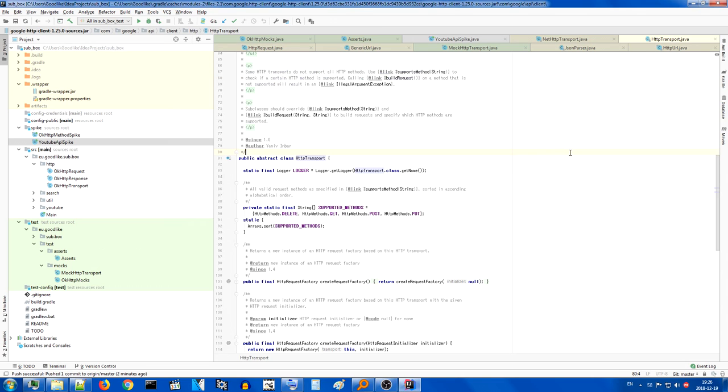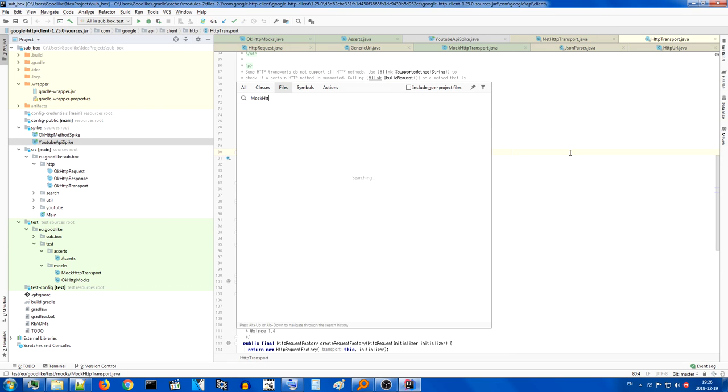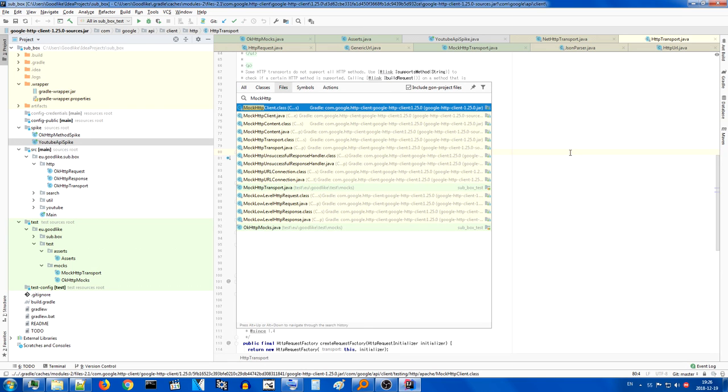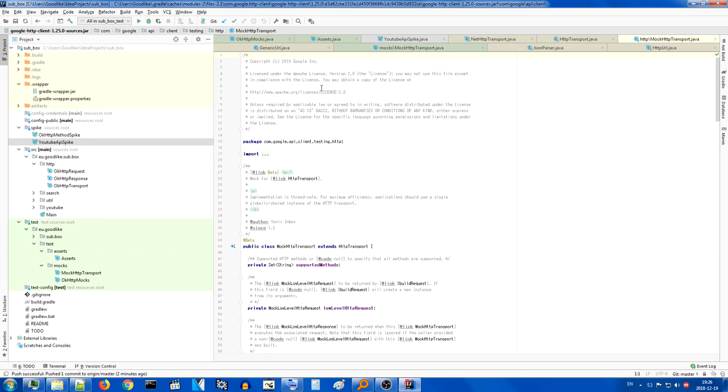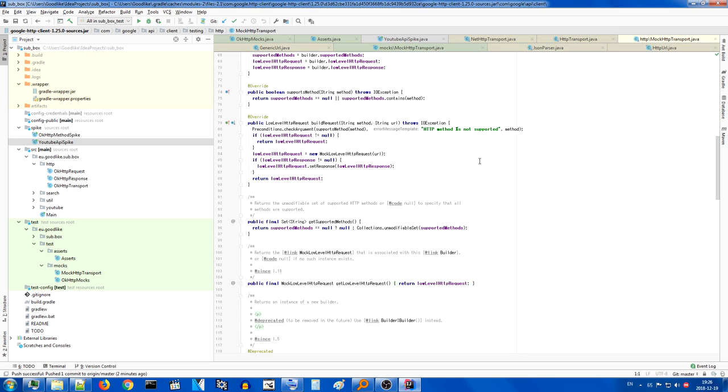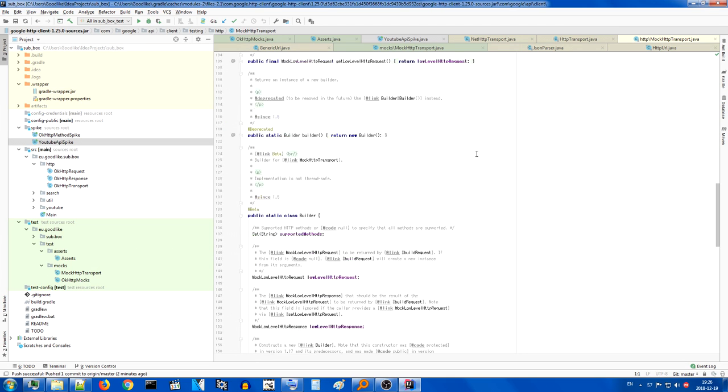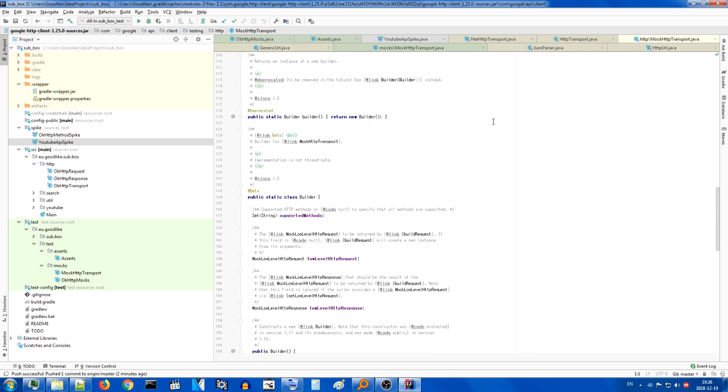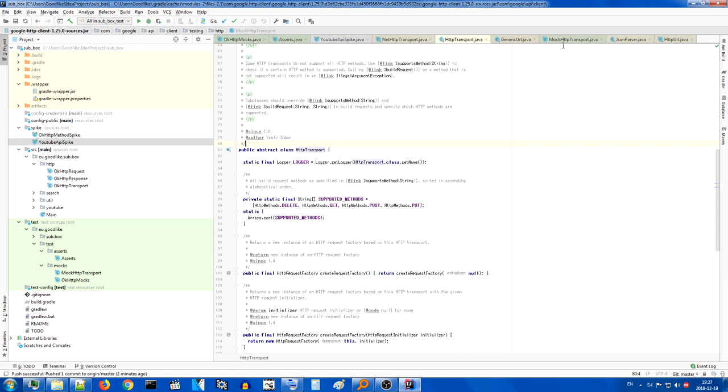Google API does provide a mock HTTP transport. It's testing HTTP. It's clearly intended for their own testing because it's far more complicated than what I needed, even has a builder. It's way too complicated because my ultimate goal is request to JSON, which this doesn't do.